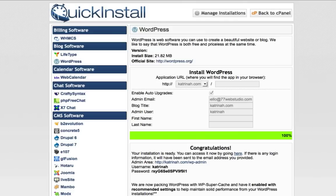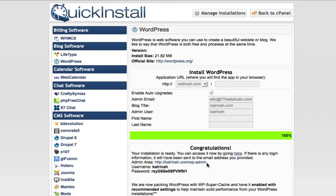Click Install, and once done, your installation is ready. You can access the installation by clicking on the link provided. Note the admin area login URL — it's usually your domain name followed by /wp-admin. Make a note of your username and password as well, since you'll need these to log in to your WordPress website going forward.